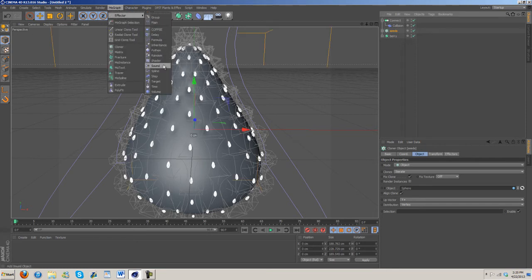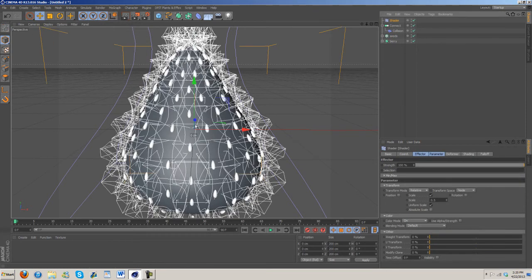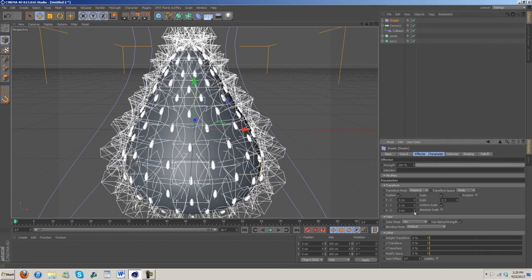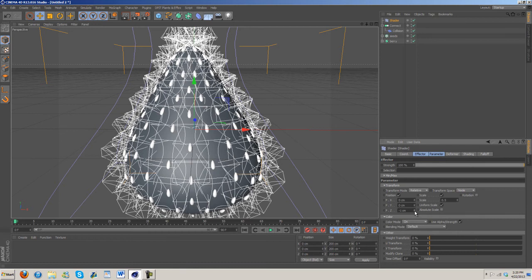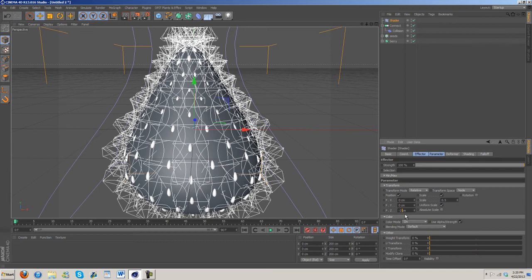Under seeds, go ahead, click on it, go to MoGraph and shader effector. Now we're going to take the shader and turn on position and change the Z. Going to want to make it about minus 2.